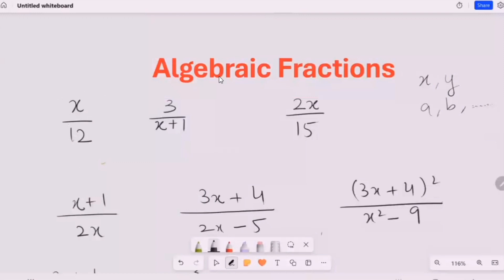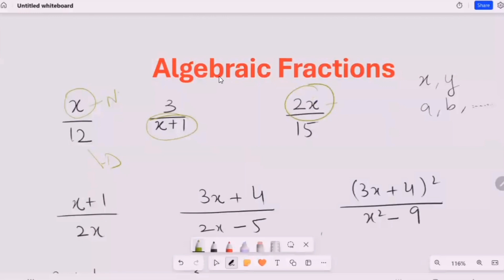In our first expression, you can see we have the x variable — this is the numerator and this one is the denominator. In the next expression, the denominator is an expression in terms of x. In the following expression, the numerator is a multiple of x. Then we see both the numerator and denominator contain an x term. Next, both the numerator and denominator contain an expression with x. Finally, both the numerator and denominator are quadratic expressions.